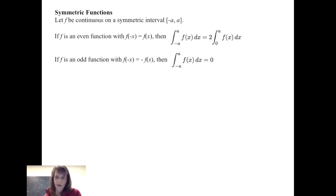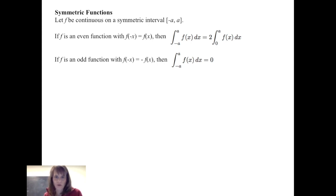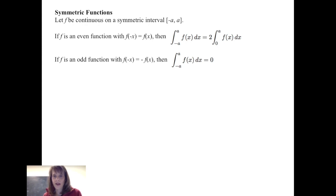Now we'll consider symmetric functions and integrating over a symmetric interval. Suppose f is continuous on a symmetric interval — meaning the same distance from 0 on either side, from negative a to a. If f is an even function — a function symmetric about the y-axis, so f of negative x equals f of x — then the integral from negative a to a of f of x dx equals 2 times the integral from 0 to a of f of x dx.